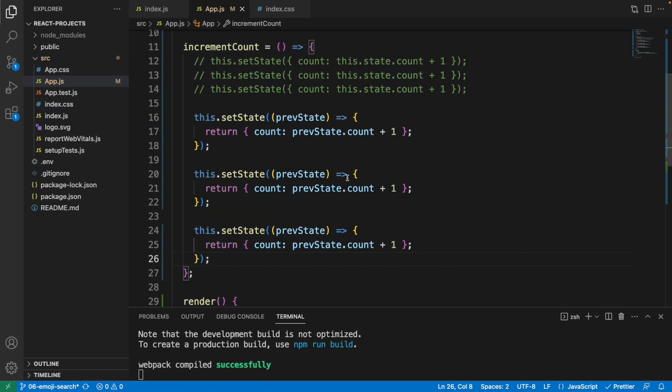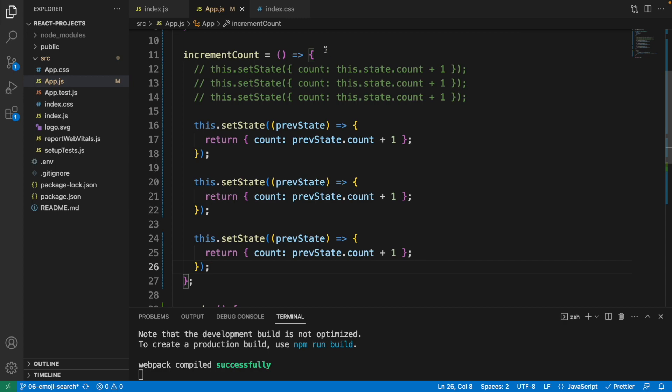That's the reason why we need to pass a function to setState rather than just using the object.